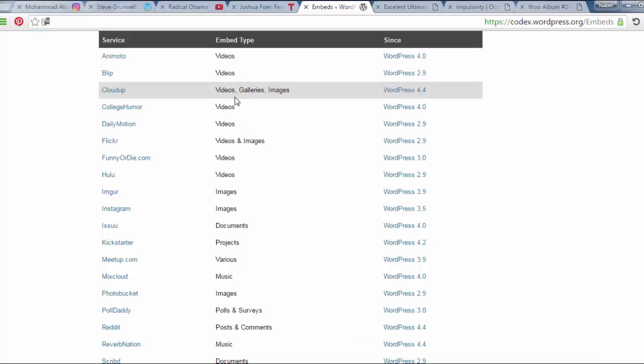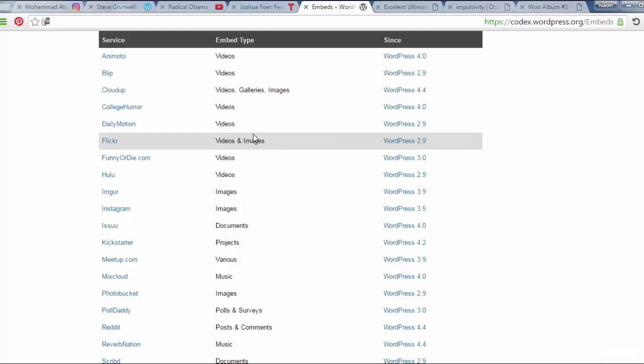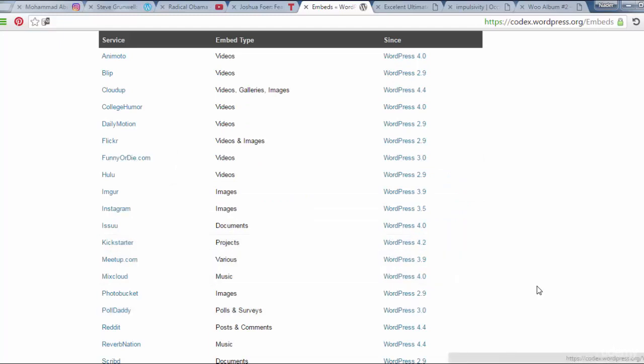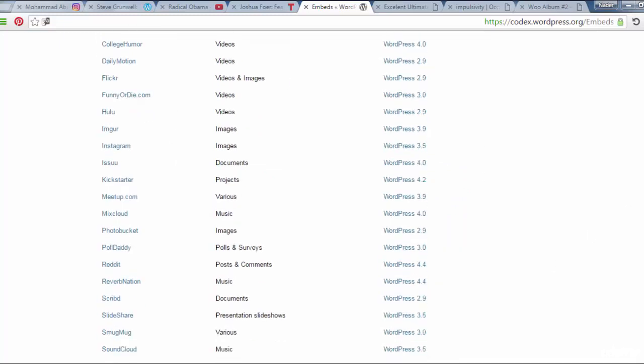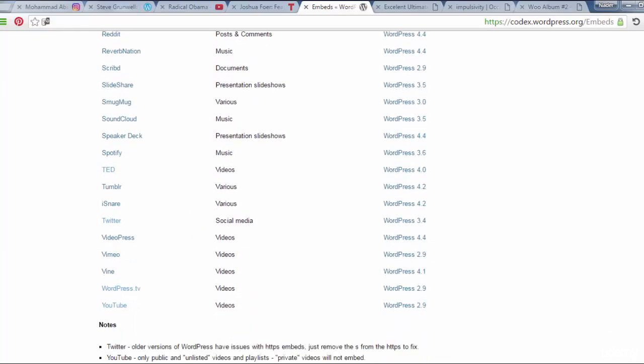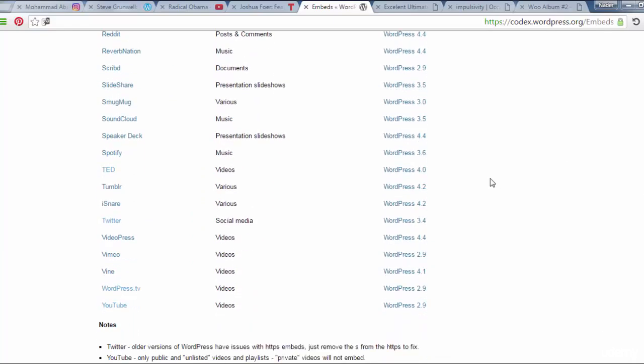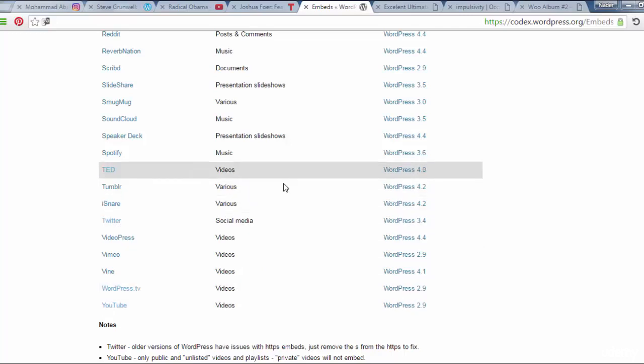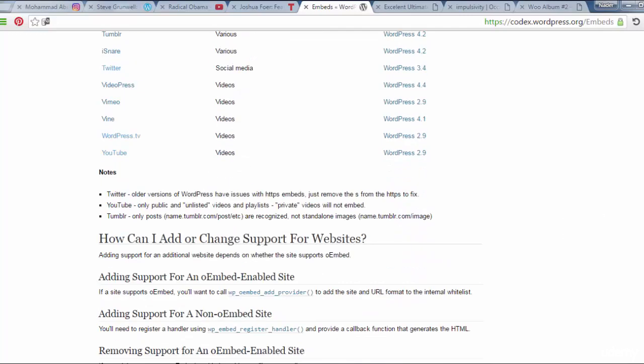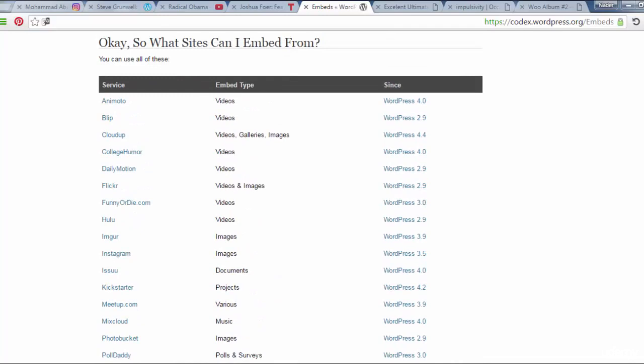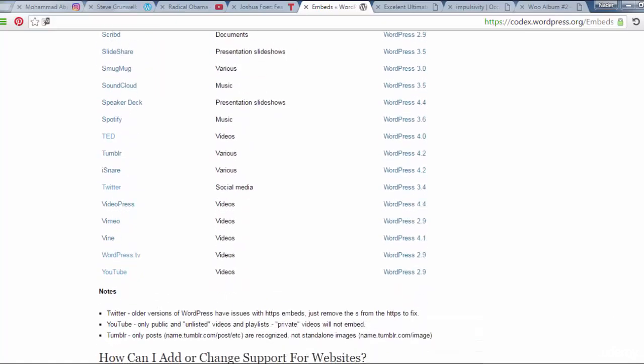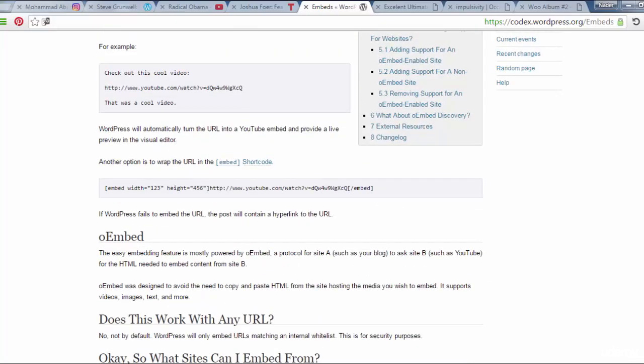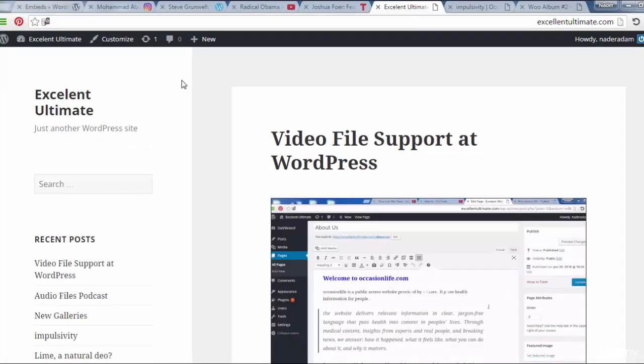As you see here, Blep, CloudApp, Dailymotion, Flickr, Hulu, Instagram, Kickstarter, Meetup, Nextcloud. All of these embedded external media, Twitter, Videopress, Vimeo, Vine, WordPress.TV, YouTube, TED, and that's all for these types that I can embed from all of these sites. And now it's the time to try to add this embedded external media to my site.